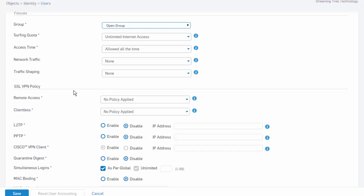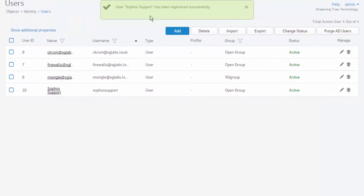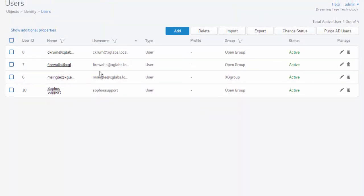We will be demonstrating this in a separate video. In this example, we'll just go ahead and select save. We can see that our user Sophosupport has been registered successfully. So the Sophos XG firewall will now authorize our user Sophosupport's request against the local database and policies which require local authentication.